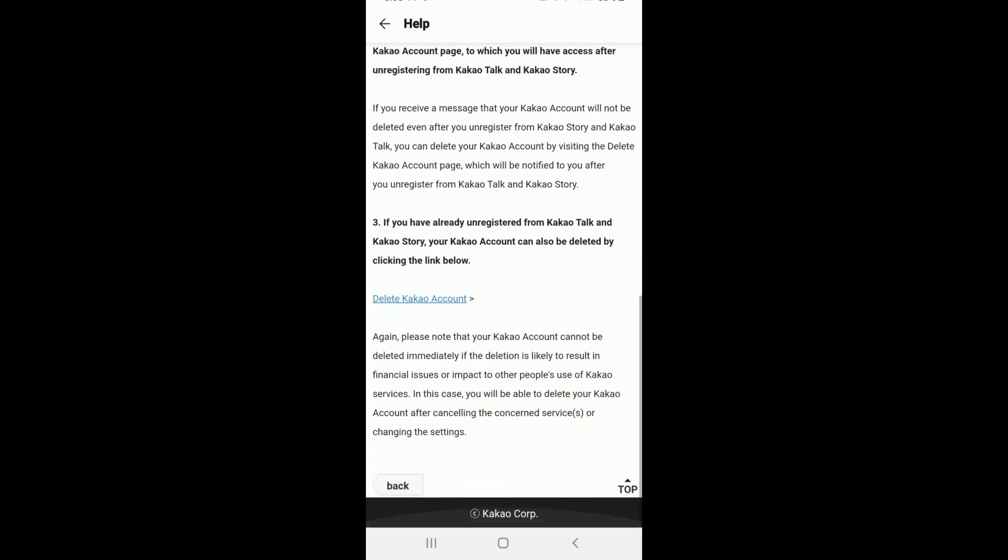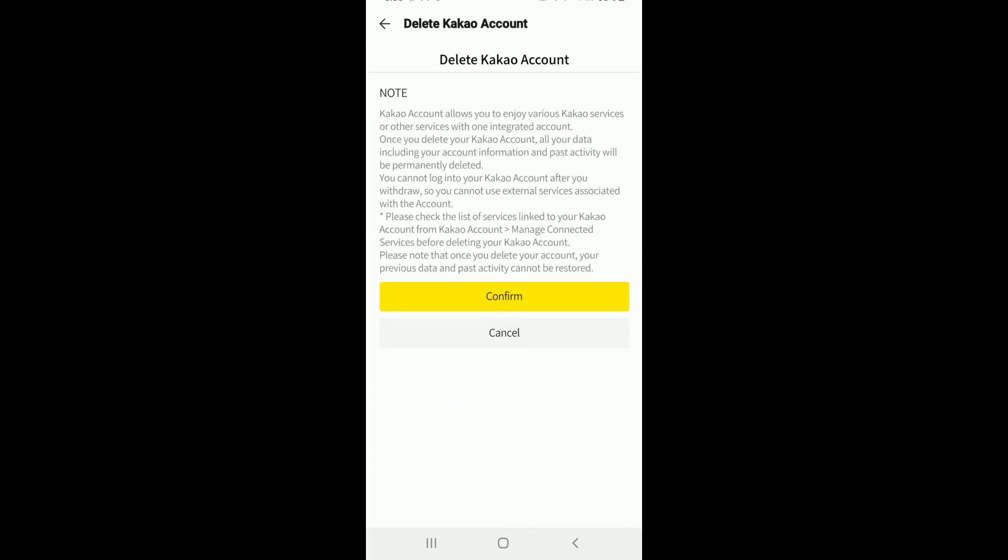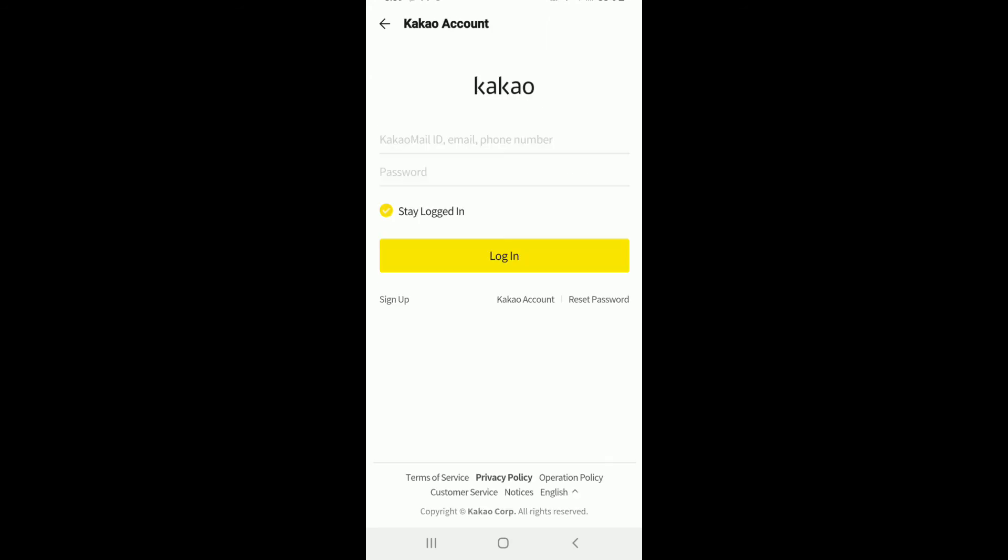Go to the bottom of the screen and tap on delete Kakao account. Go through the information once and tap on confirm. There you go, you have successfully deleted your KakaoTalk account.